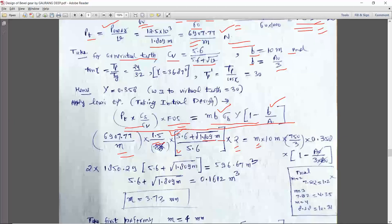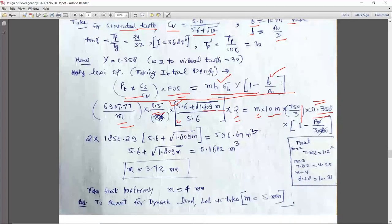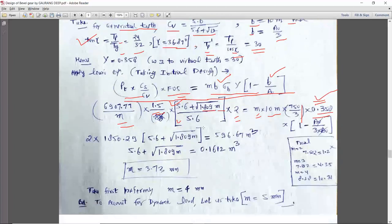We need to calculate m. The Y value is seen from table number 17.13 (chapter 17 is for spur gear, and that same table is used for bevel and helical gears). For the formative number of teeth (around 30), Y is approximately 0.35. Solving this equation gives a cubic equation in m, and squaring further gives m to the power 6, making it very difficult to solve analytically.